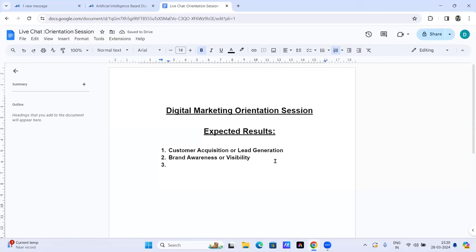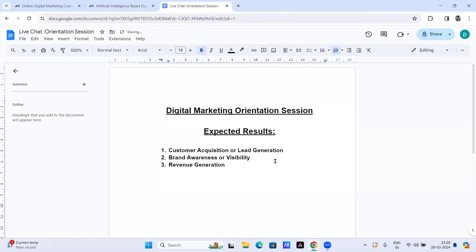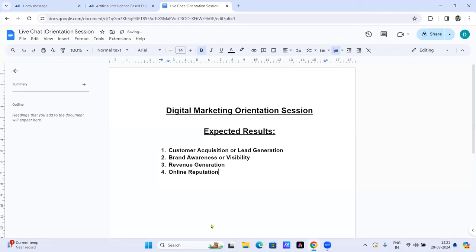The third objective is revenue generation. Customer acquisition and brand awareness both involve spending money. But there's a type of campaign specifically to generate revenue. Some companies say: we have good leads, a well-known brand, but we're still not generating the required level of revenue. You have to analyze the problem, find the solution, run revenue generation campaigns, and more effectively generate revenue with digital marketing. You'll be the one identifying those gaps and filling them.